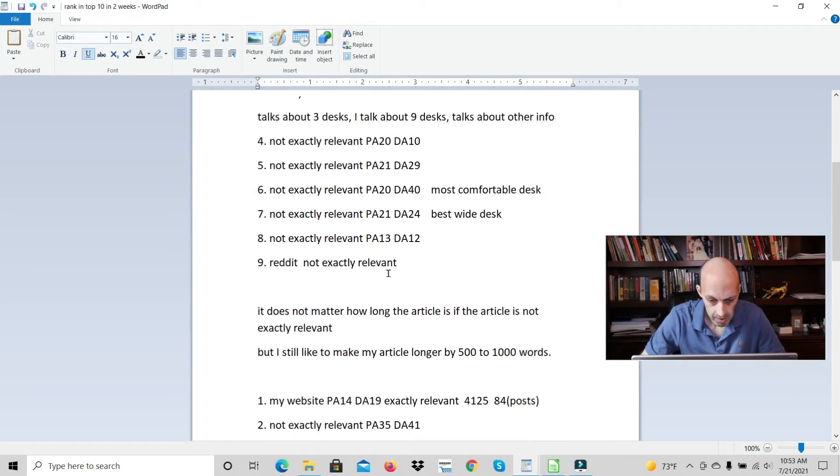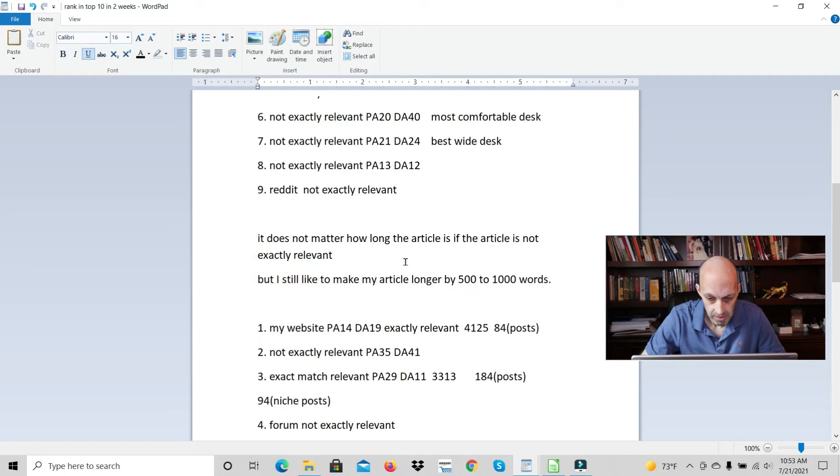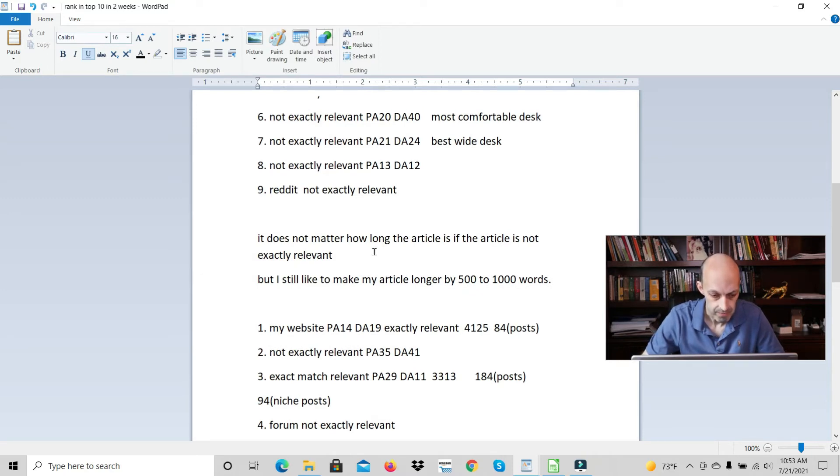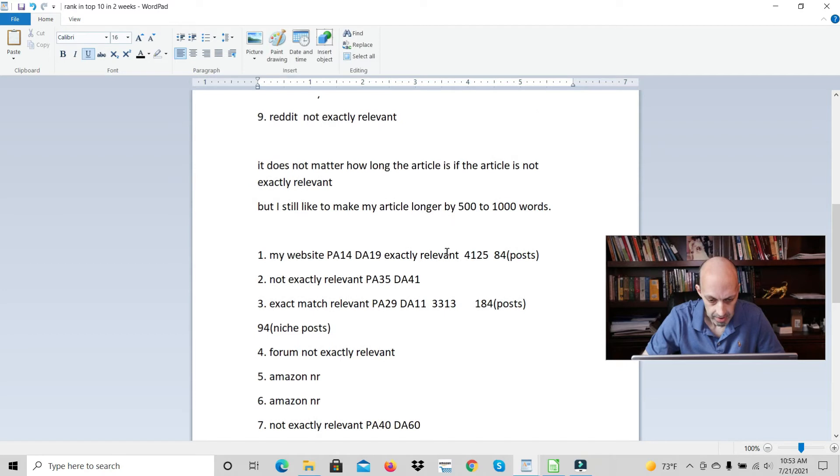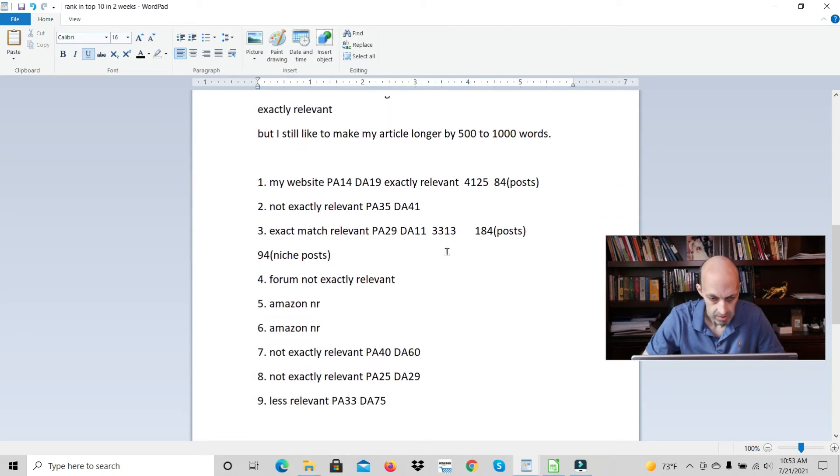It doesn't matter how long the article is if the article is not exactly relevant. But I like to still make my article longer by 500 to 1000 words. The next article.